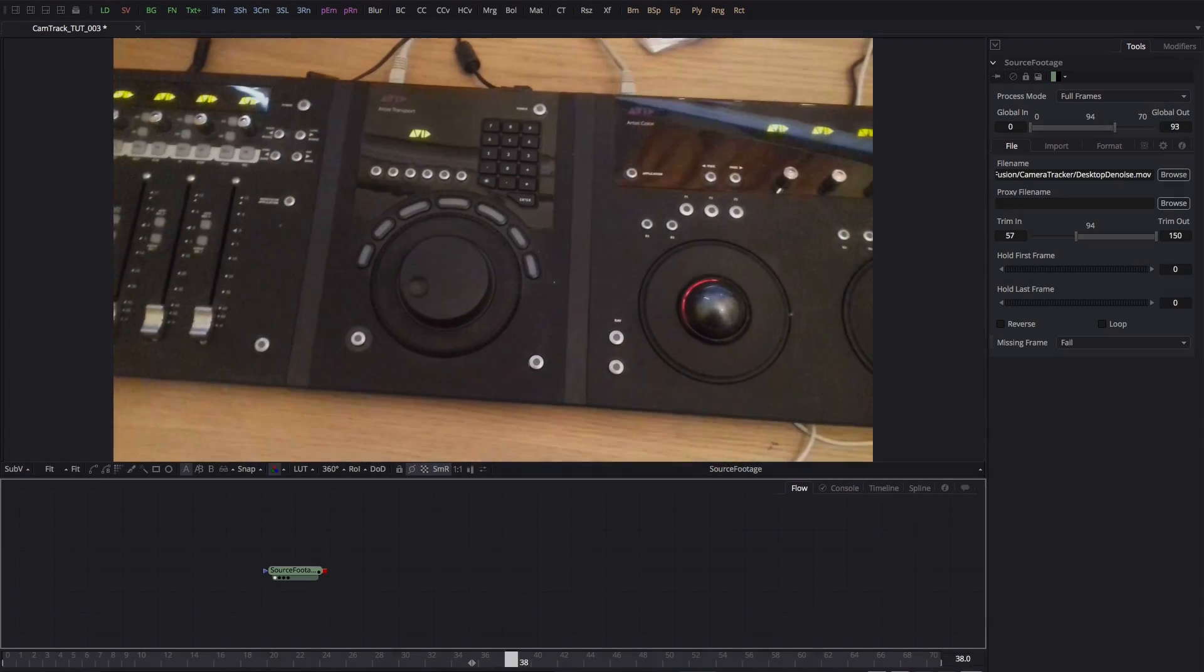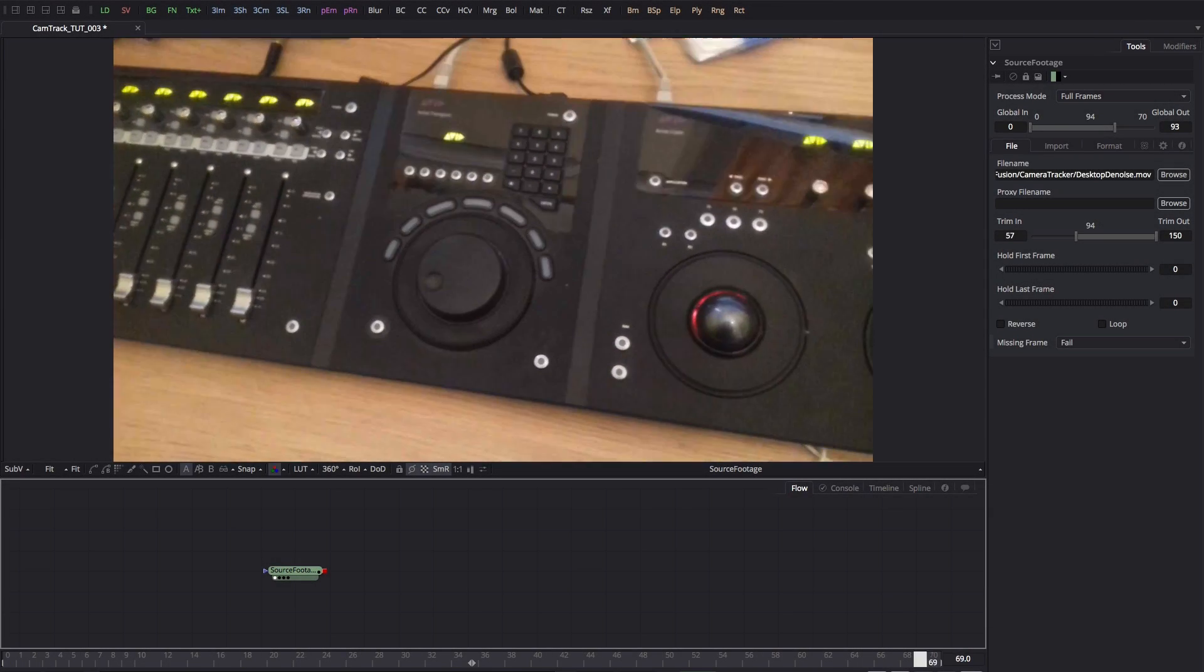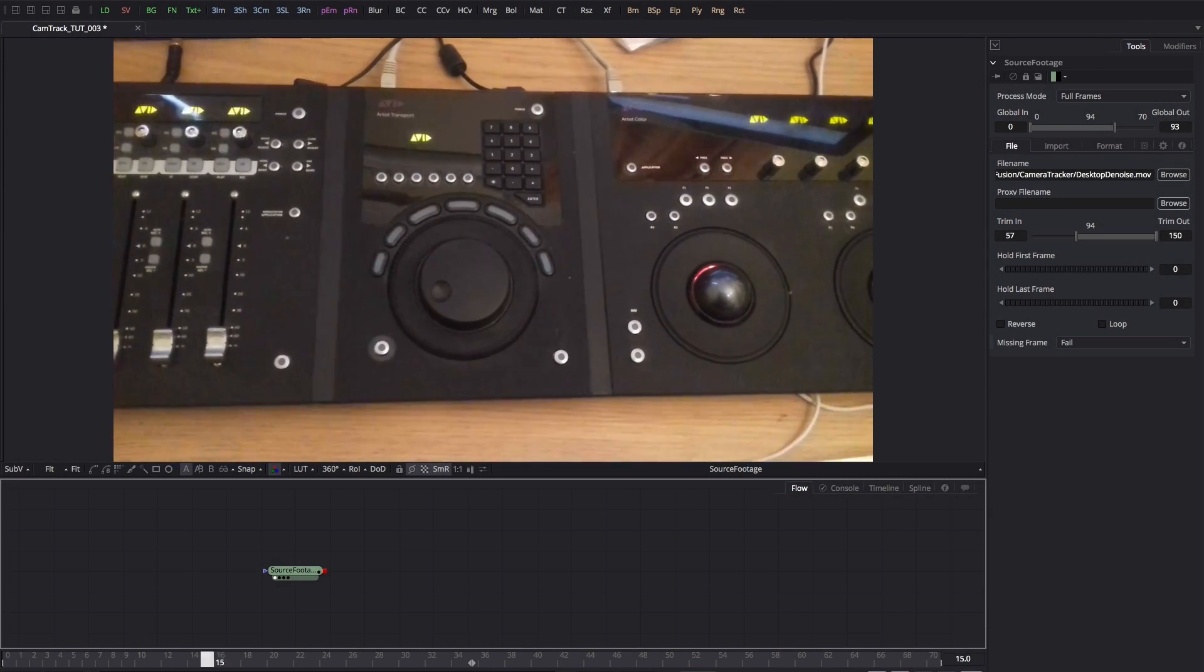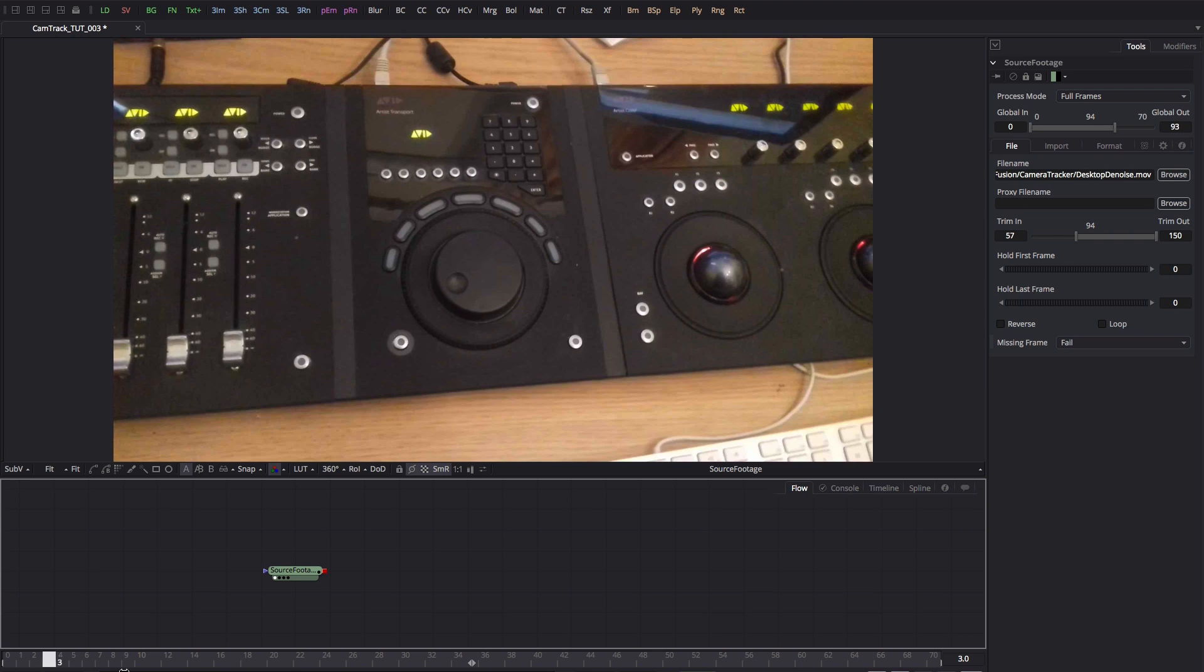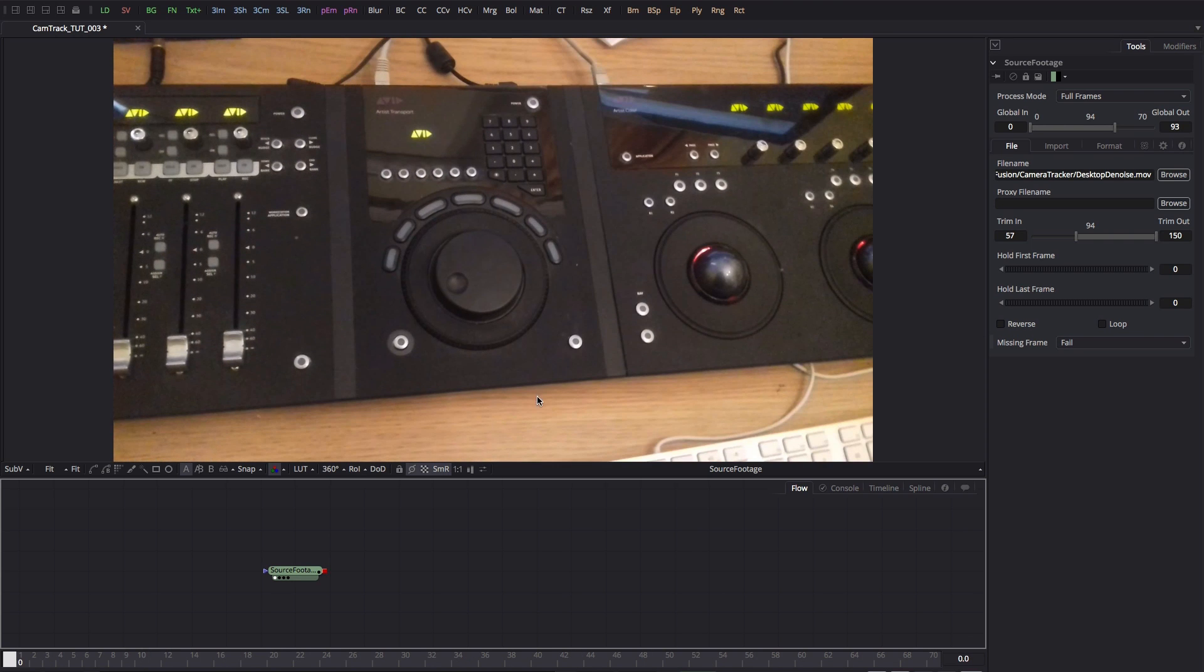I've got this shot here that I used for my planar tracker tutorial recently, but I thought it'd be quite interesting to see what we can do with the 3D camera tracker on this particular shot.